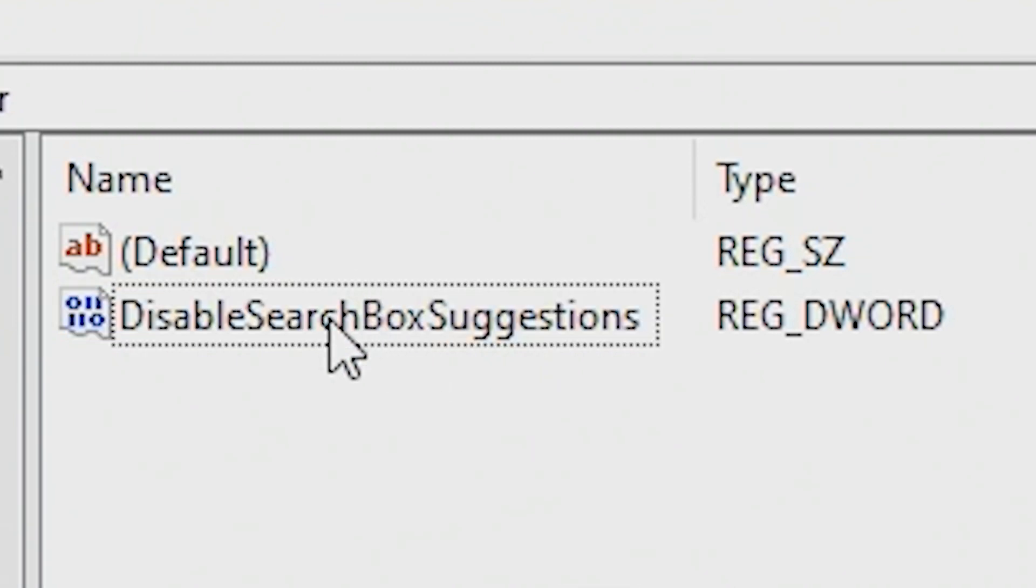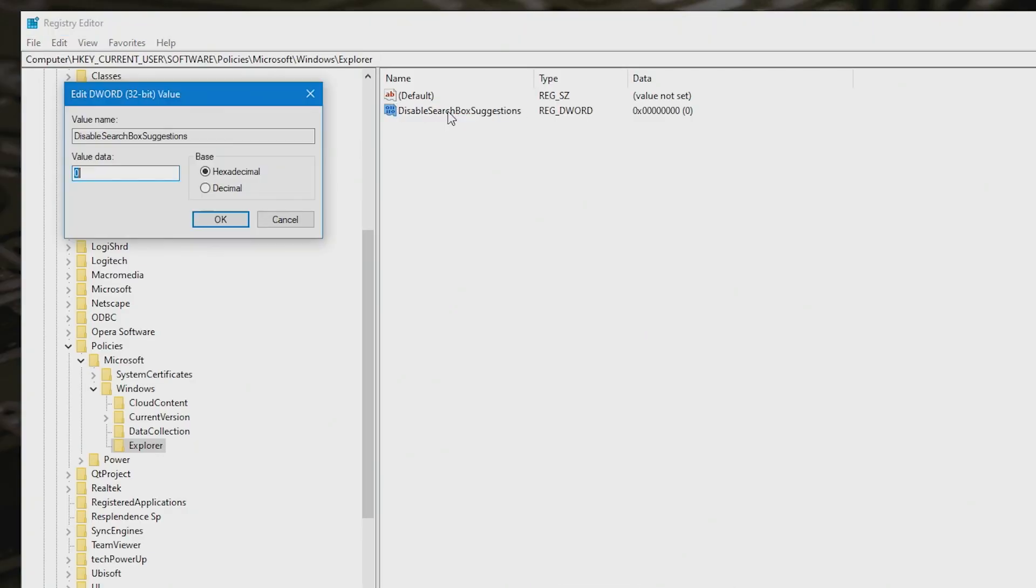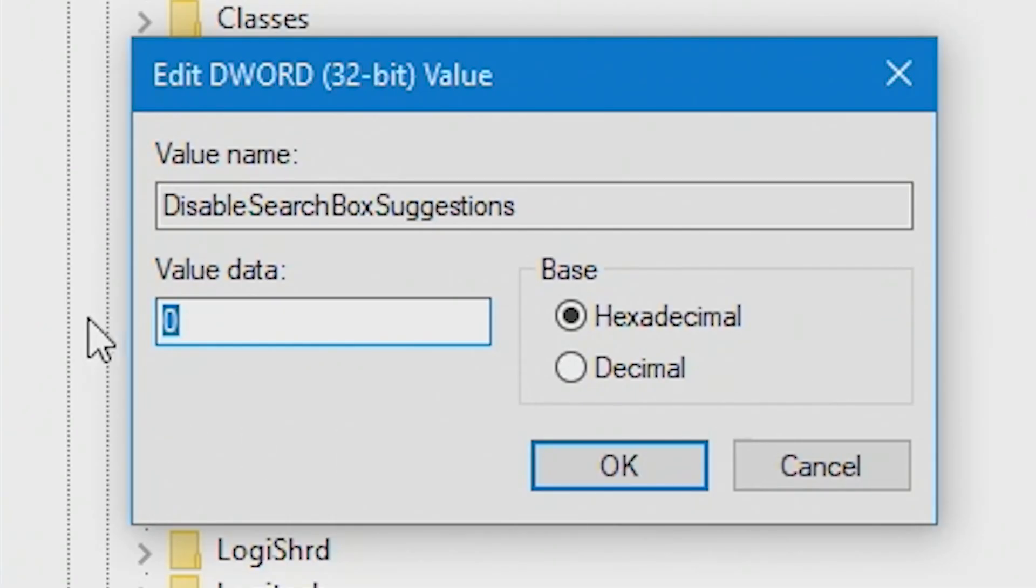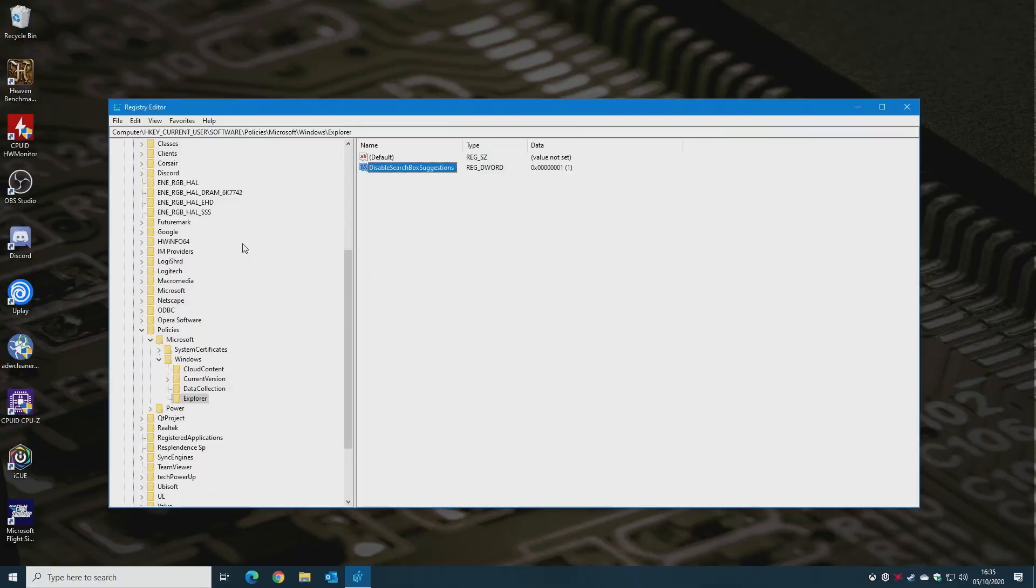And then all we need to do, double-click on it, and change your value. Currently we've got a value set to 0, and we'll just change that to 1, and we'll hit OK. And that's it. That's all we need to do.